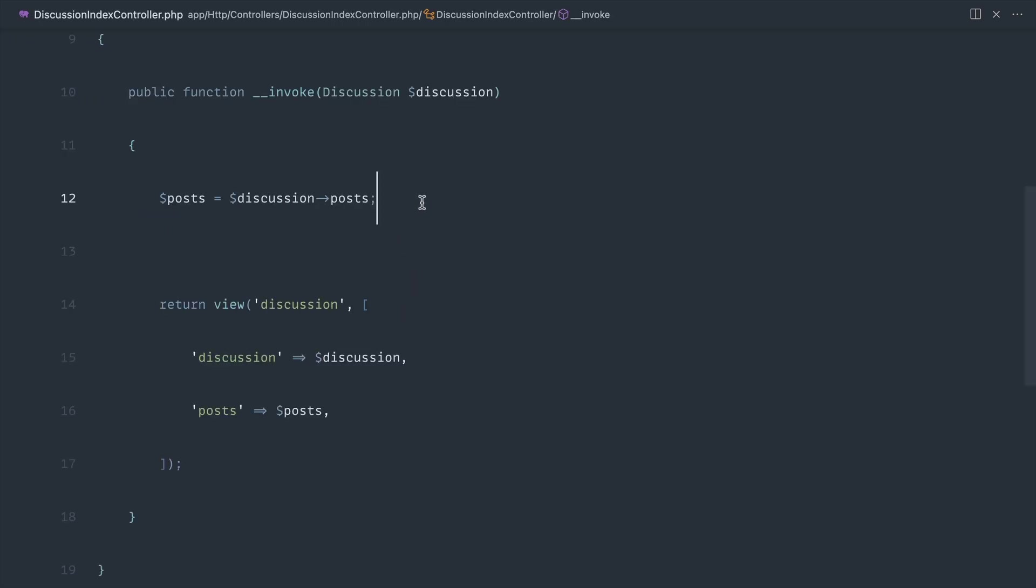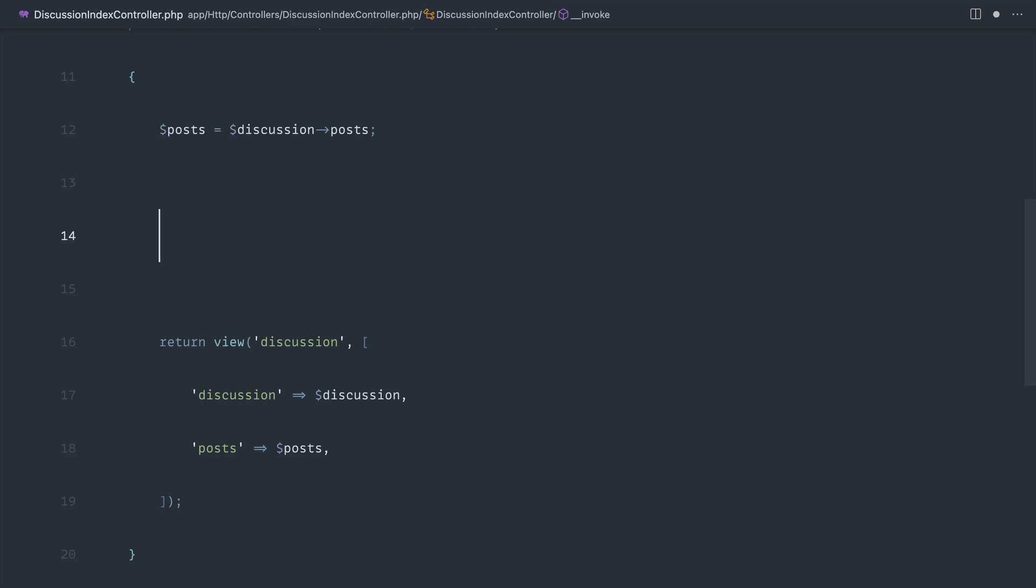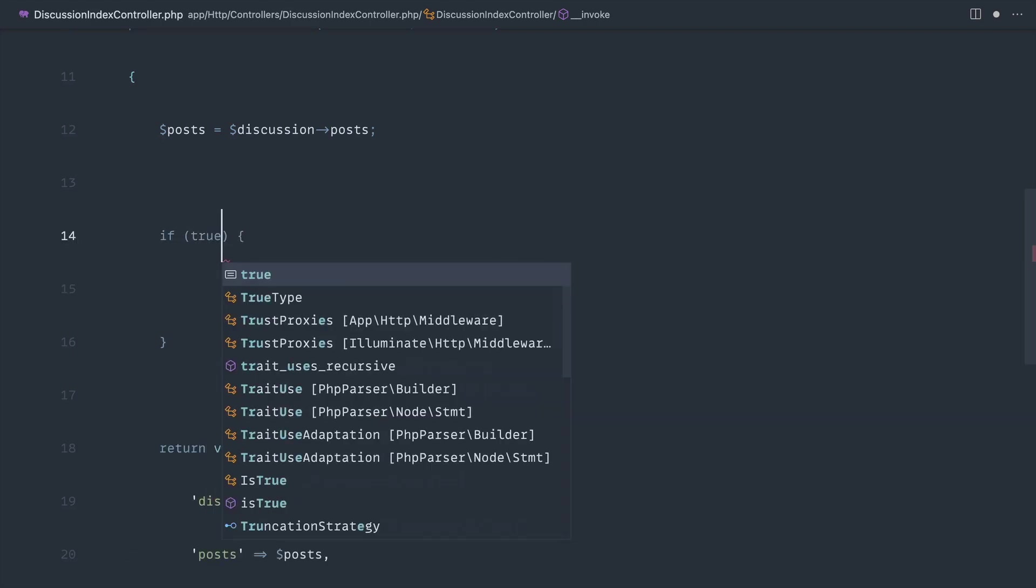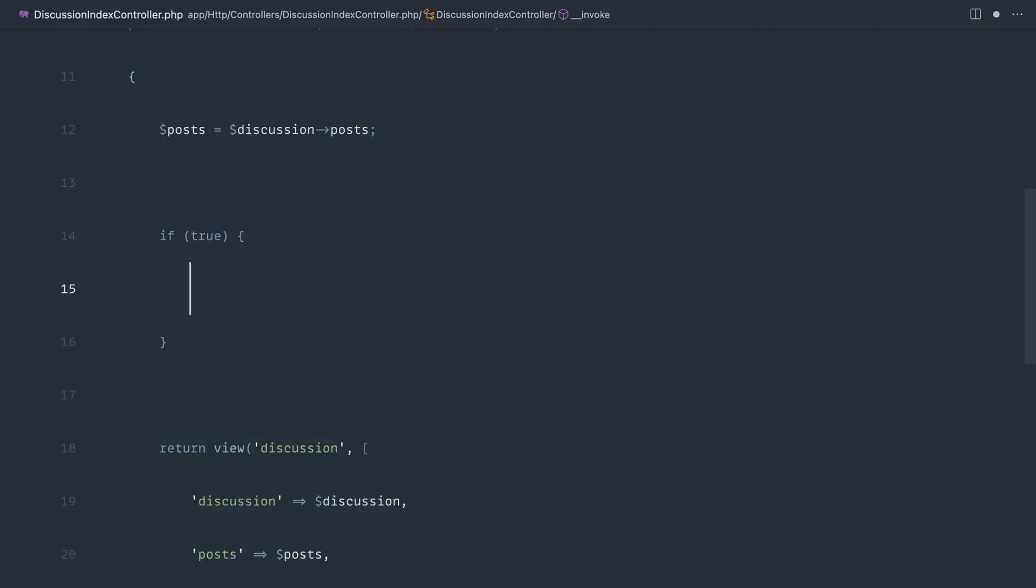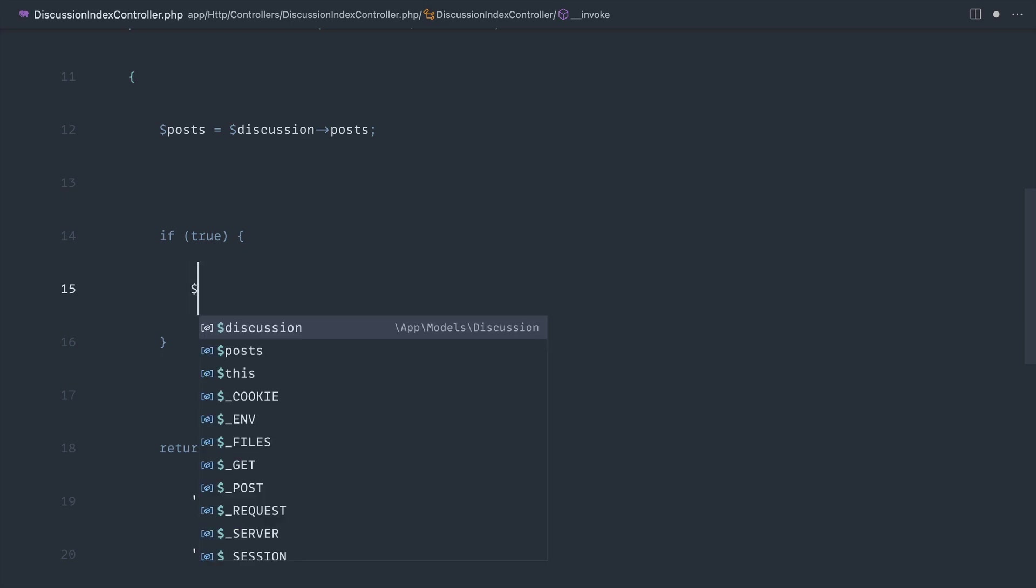So if we go over to this discussion controller, let's take a look at how we might do this inside of here. Now, we're going to have some sort of logic here. It might not be an if statement. I'm just going to add if true to simulate some sort of logic that would reorder these things.